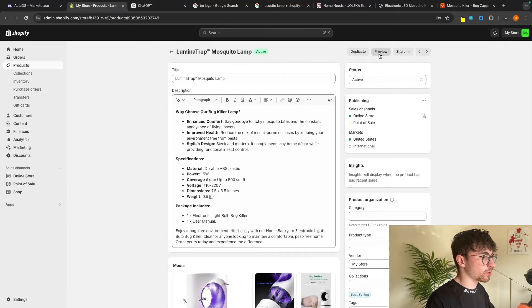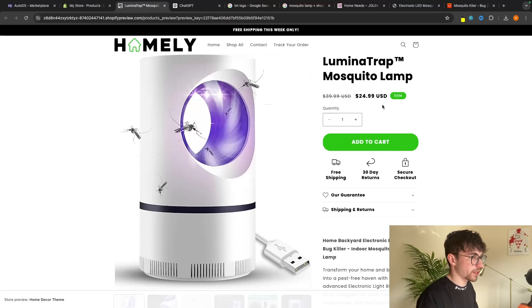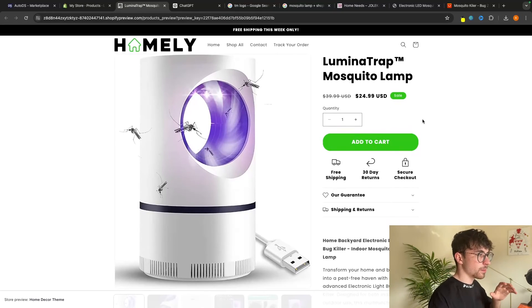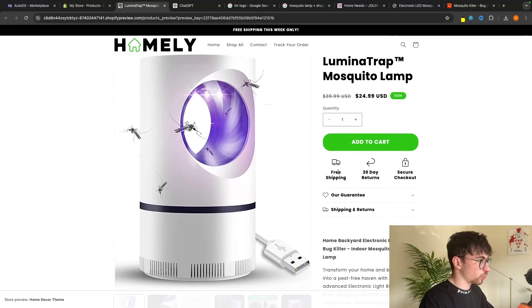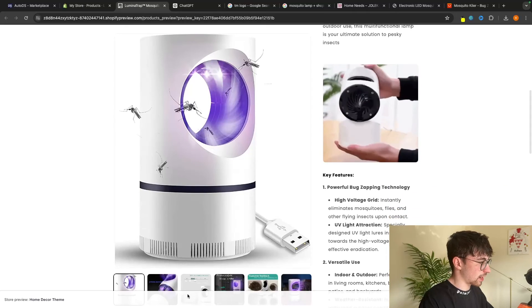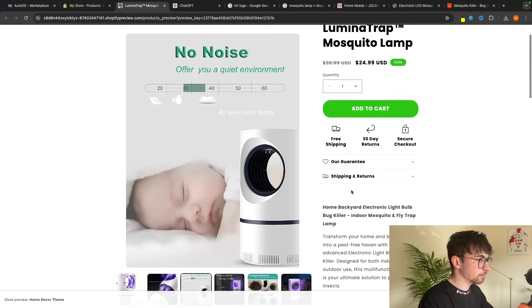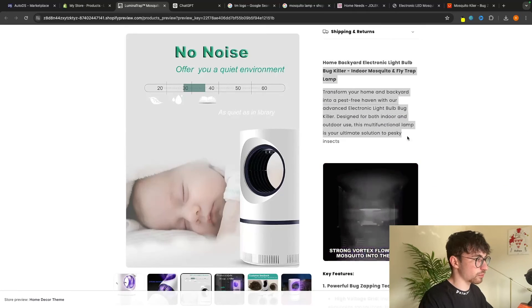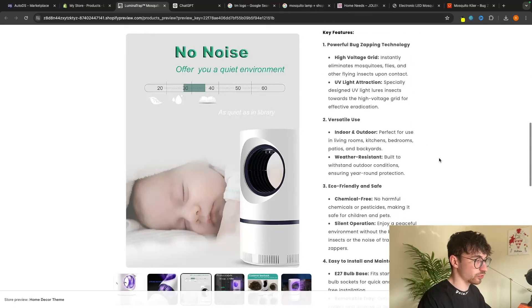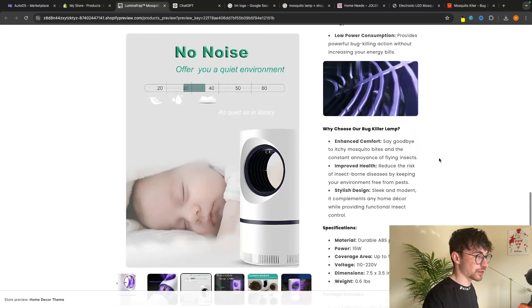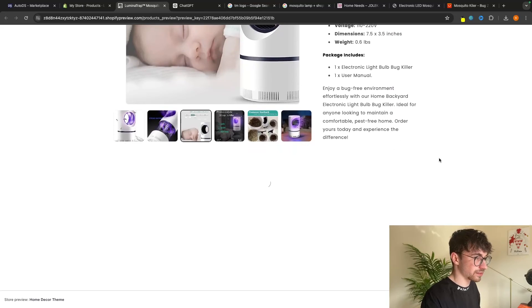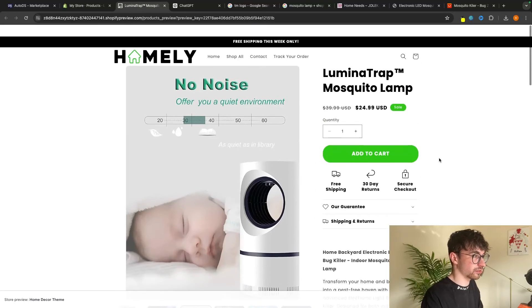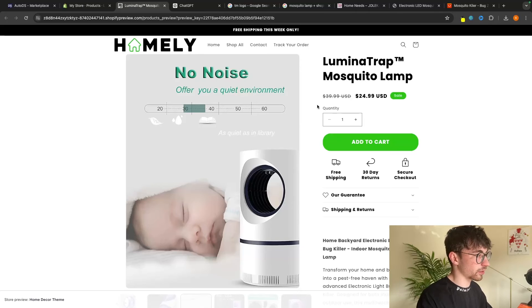And if we now click on preview to see the product page where we will be sending people, this looks absolutely awesome. So we can see the product right here, as well as all of the images along the bottom. We can also see the description that we just added in using AI. And this is a super professional product page that I just created in like 5 to 15 minutes. So right here, we could now go out and start promoting this product.